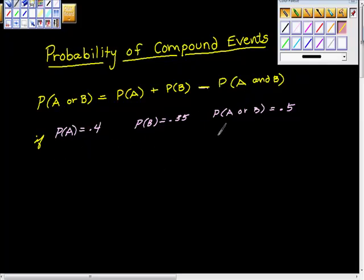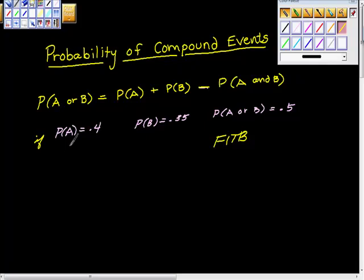So here, all we're going to do is fill in the blanks. If you do that, you'll get down to just one thing. The probability of A or B is 0.5, so from this piece right here I'm just going to put 0.5.